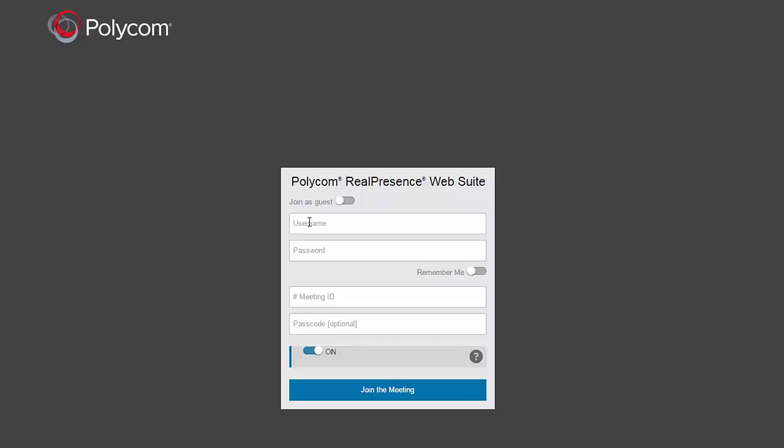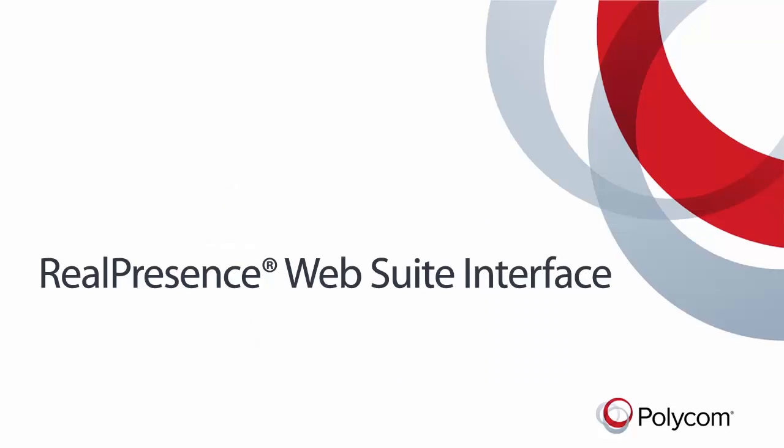The admin portals are for configuration and user administration, and the user portals are for conferencing, scheduling, and attendance. This concludes our review of the WebSuite interface.